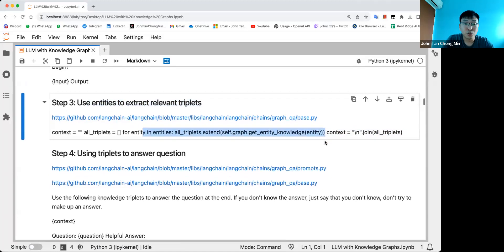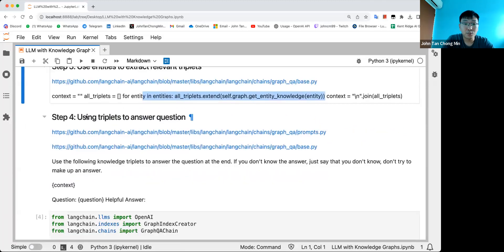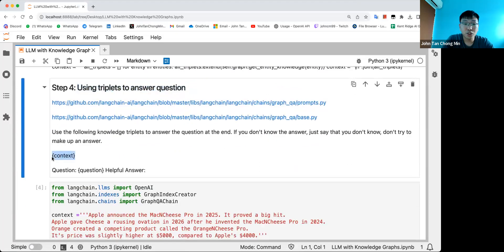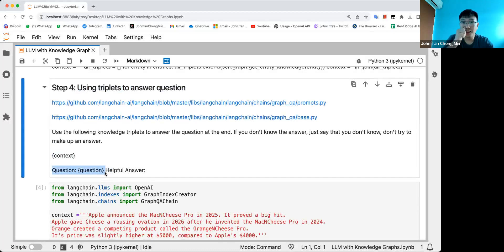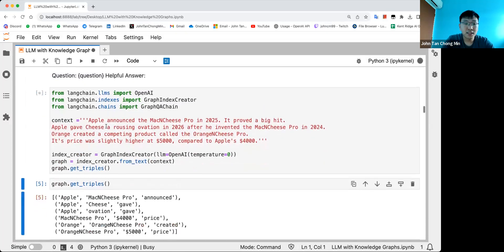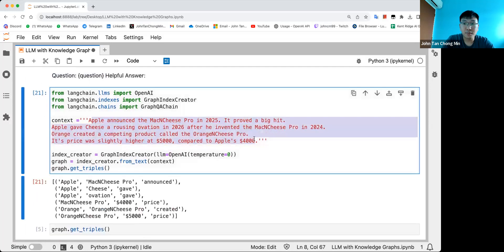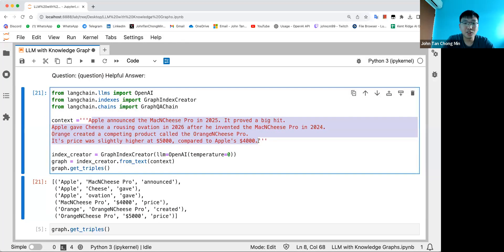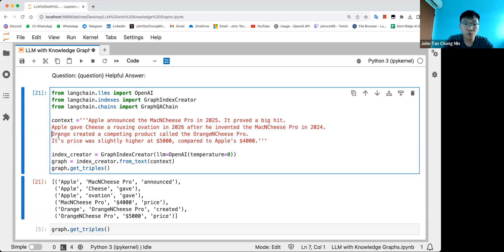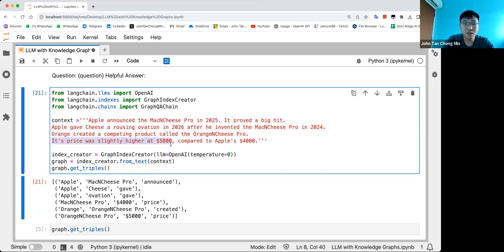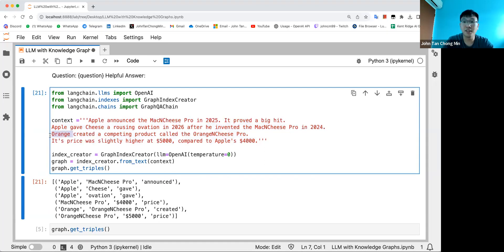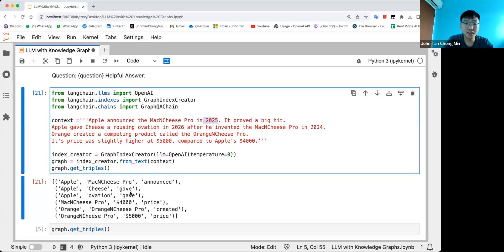Next, we can use these triplets to condition the language model and ask it to give the answer. Let's see how this is done. This is the context that I invented: Apple announced the Mac and Cheese Pro in 2025, it proved a big hit. Apple gave Cheese a rousing ovation in 2026 after he invented the Mac and Cheese Pro in 2024. Orange created a competing product called the Orange and Cheese Pro. Its price was slightly higher at $5000 compared to Apple's $4000. So this is quite difficult because Cheese is a name, but Apple is also a company's name.